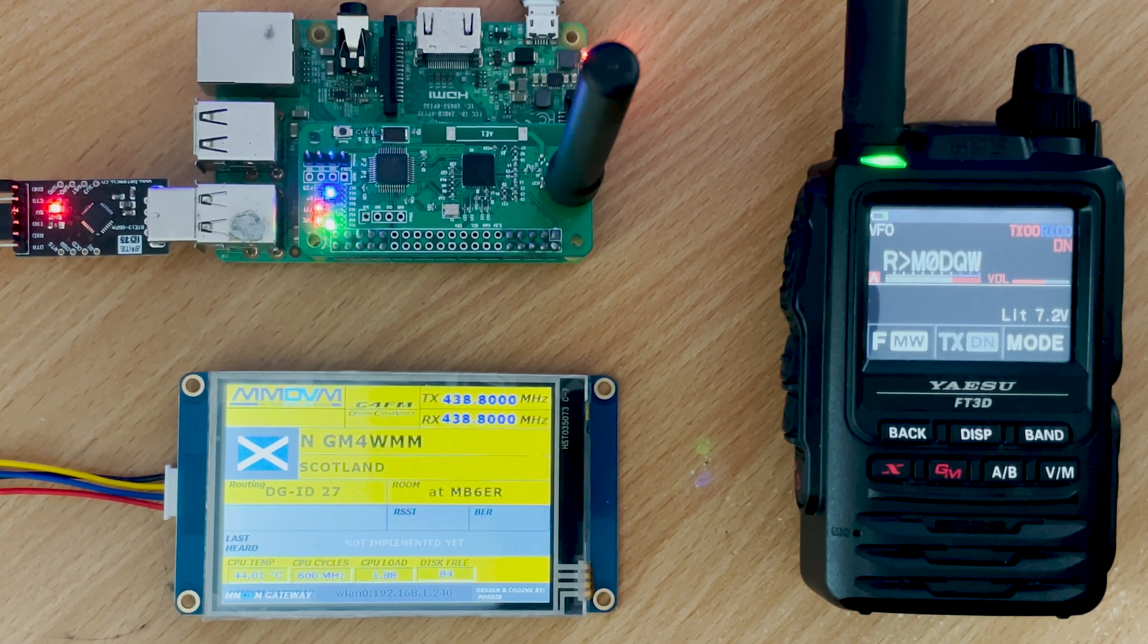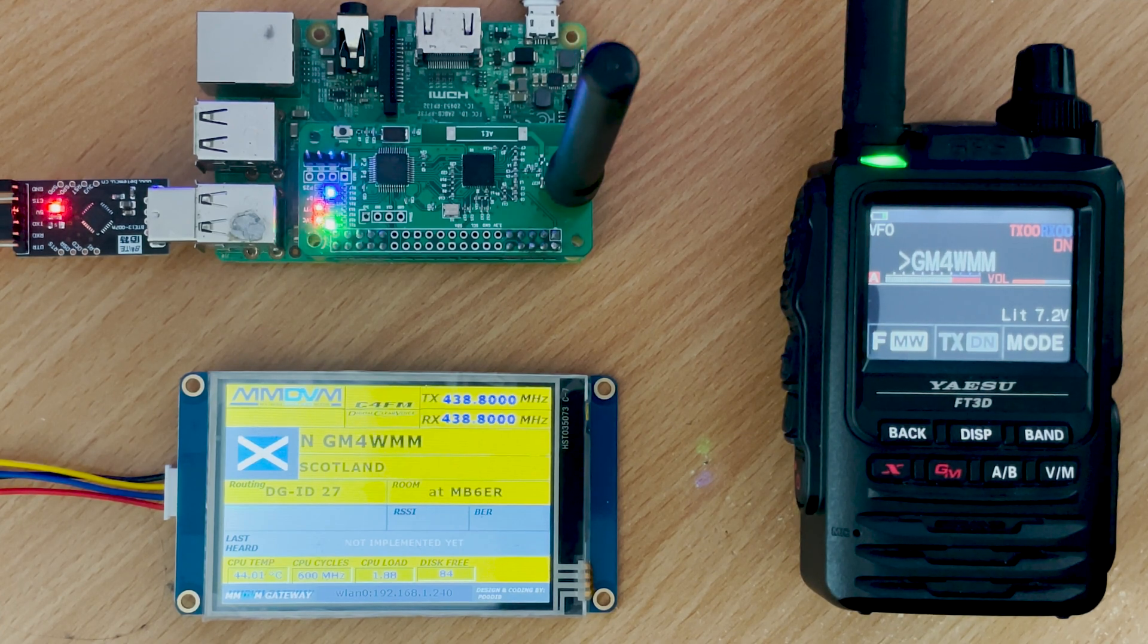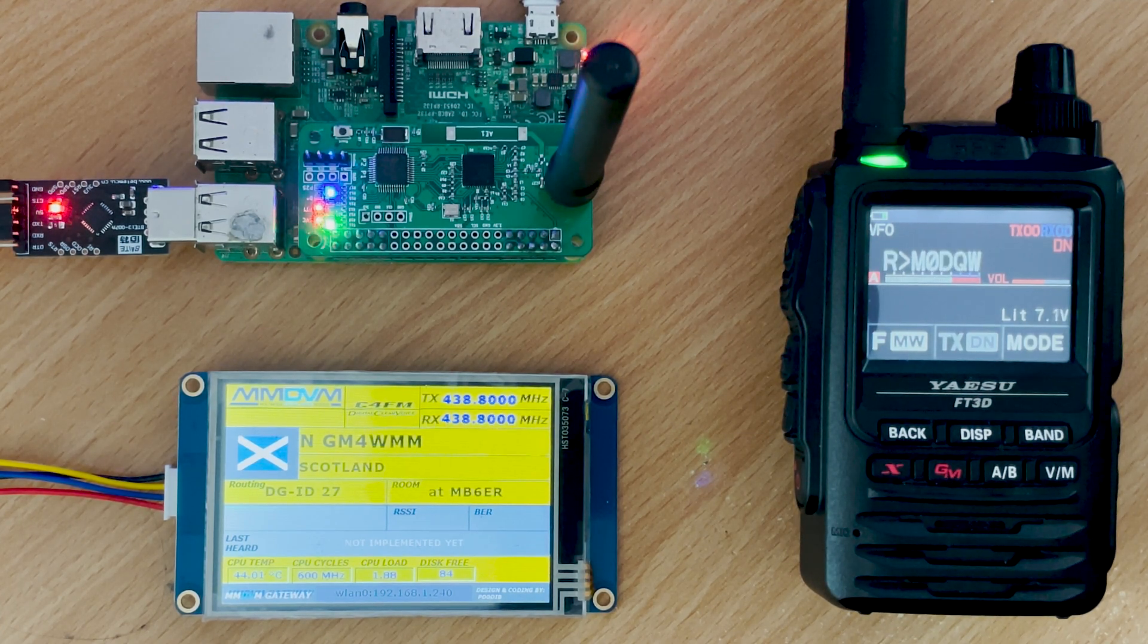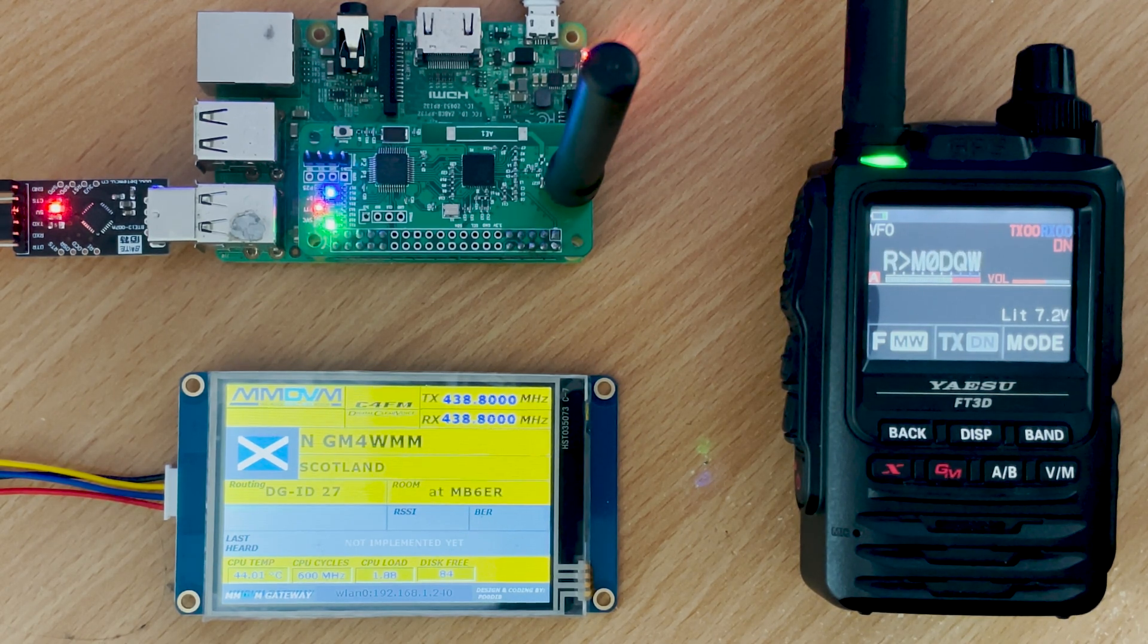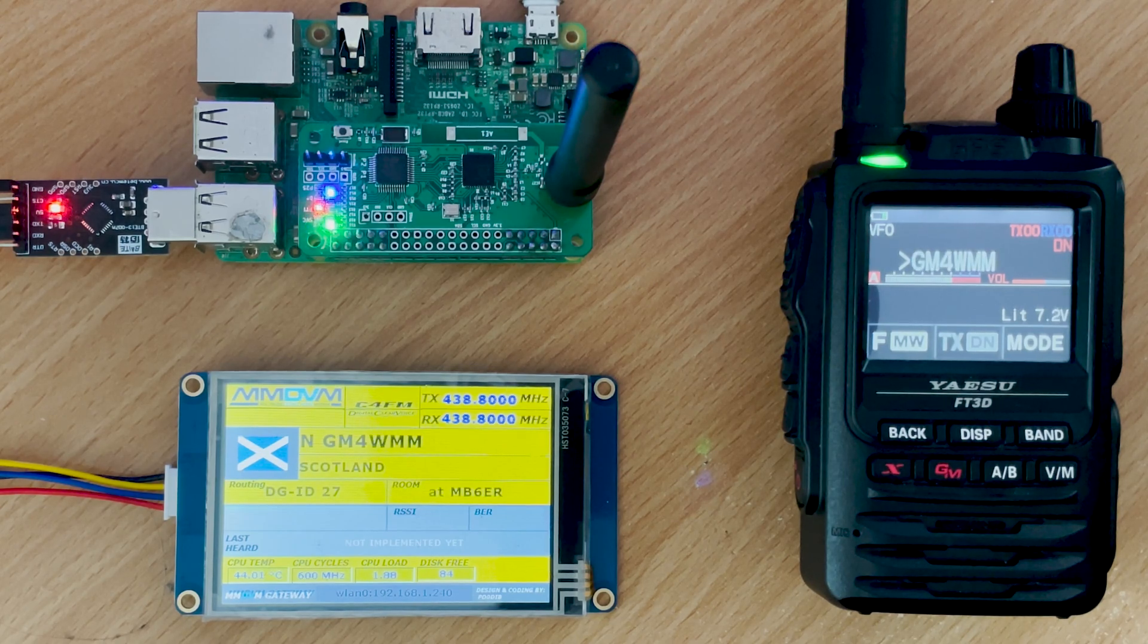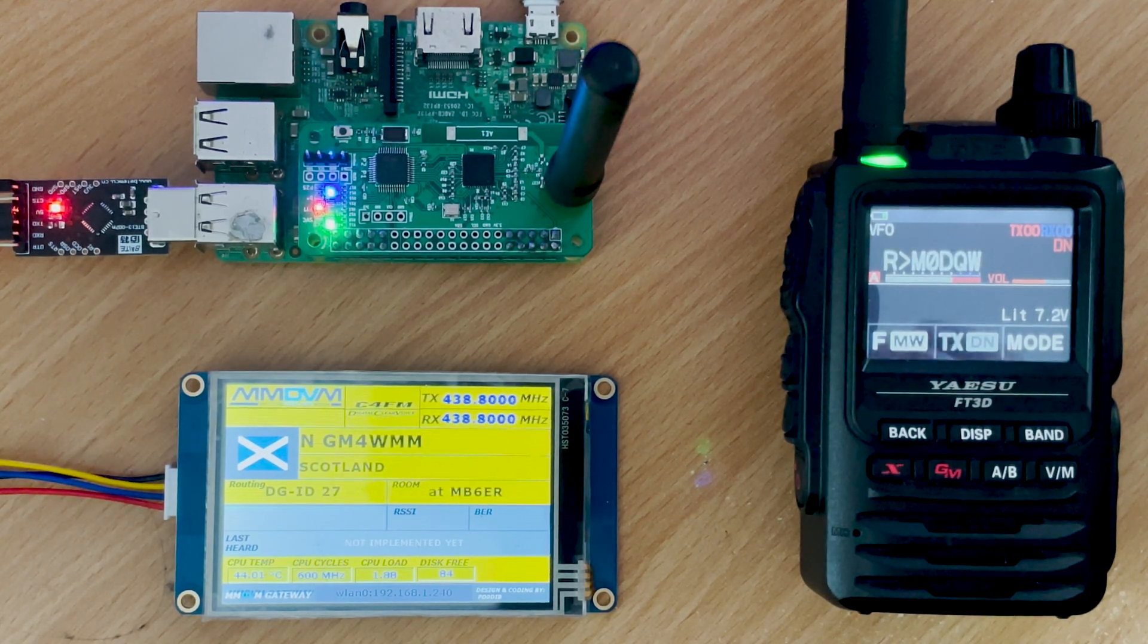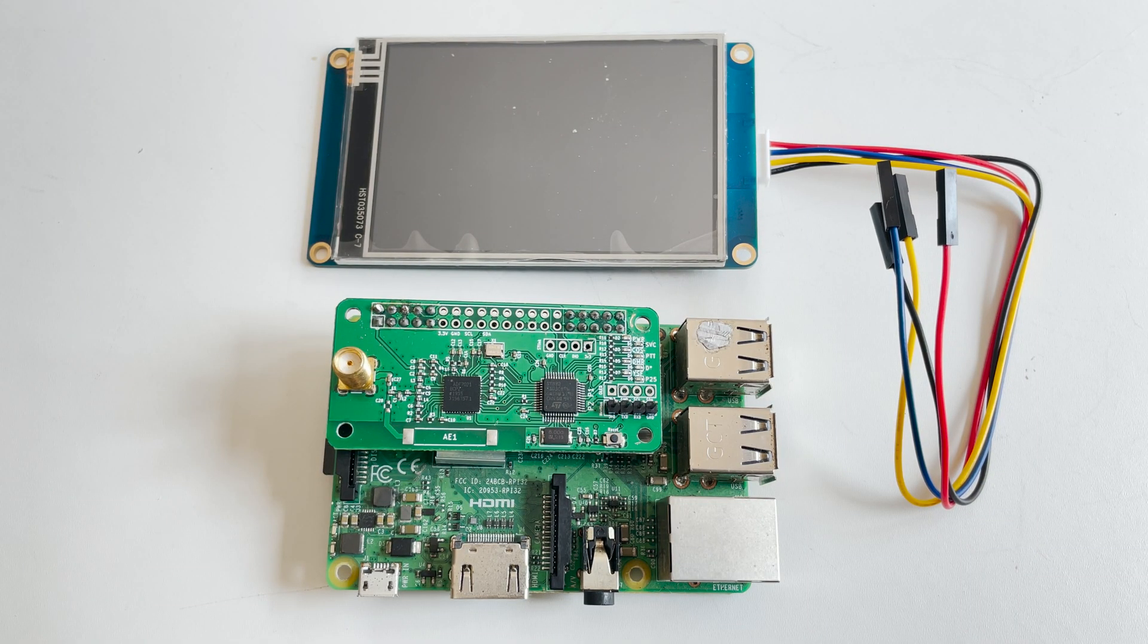Hi and welcome back to another Tech Minds video. In this video I'm going to talk about adding a Nextion screen to an MMDVM digital hotspot. Many of you likely own some form of digital hotspot and you can actually add a large Nextion display to show you all sorts of information.